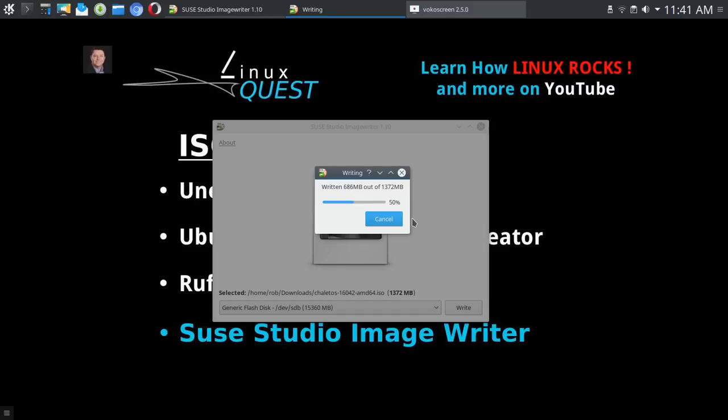Hope this helps and check out some other videos here with Linux Quest. I want to try to focus more on useful tools and things like that in the future, so stay tuned for more. Thank you.